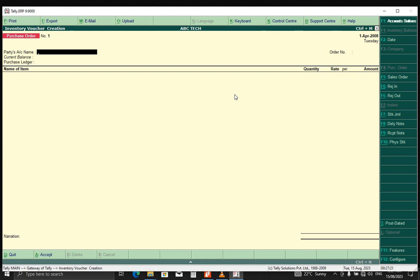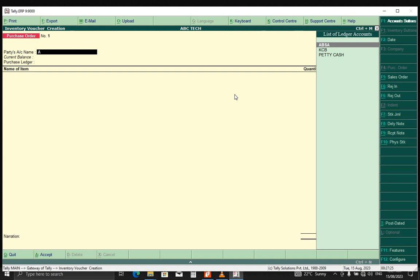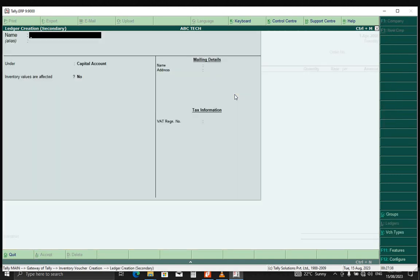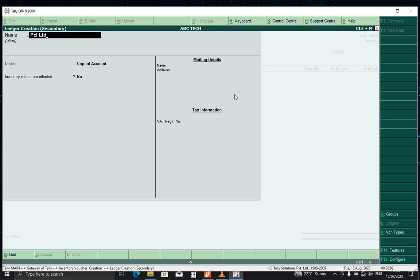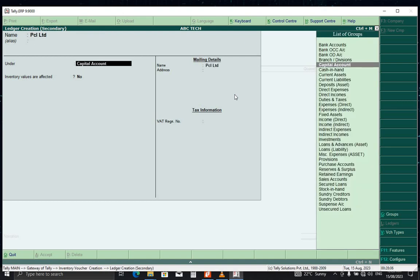So from here, you just select the party name. Party name is definitely the ledger. What we need to do here, just need to press Alt C to create the ledger. Here we want and I'm going to name it PCL Limited. That is my ledger, my customer. Here, since it is a customer, we put it under sundry debtors.